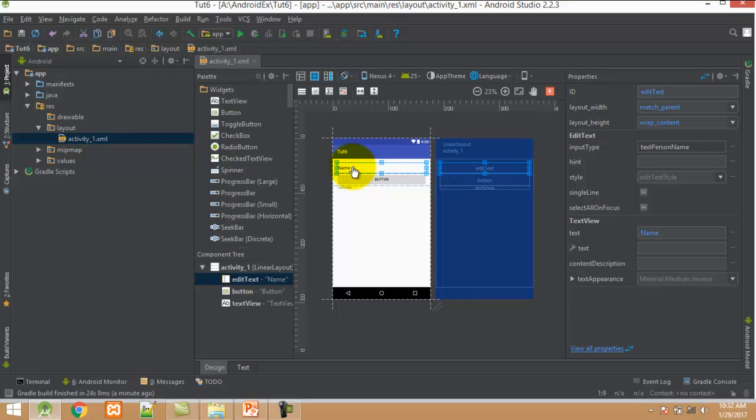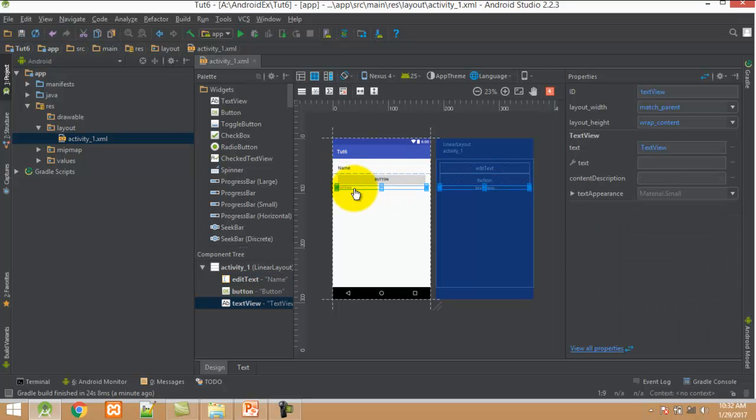EditText control is used to take the input. When I click on the button control, I display the EditText value into the TextView control.